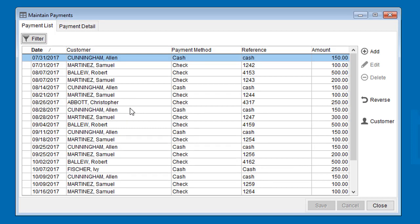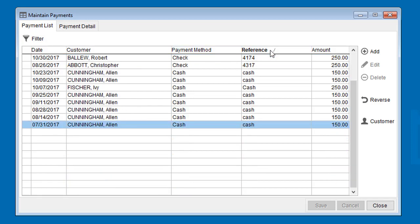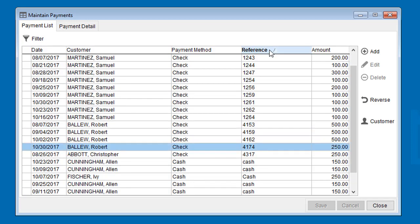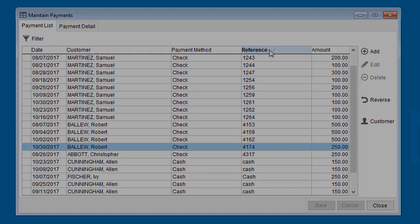These columns can be resorted, so if you come in here looking for a specific check number, just resort the list on the Reference column and then start typing the check number.